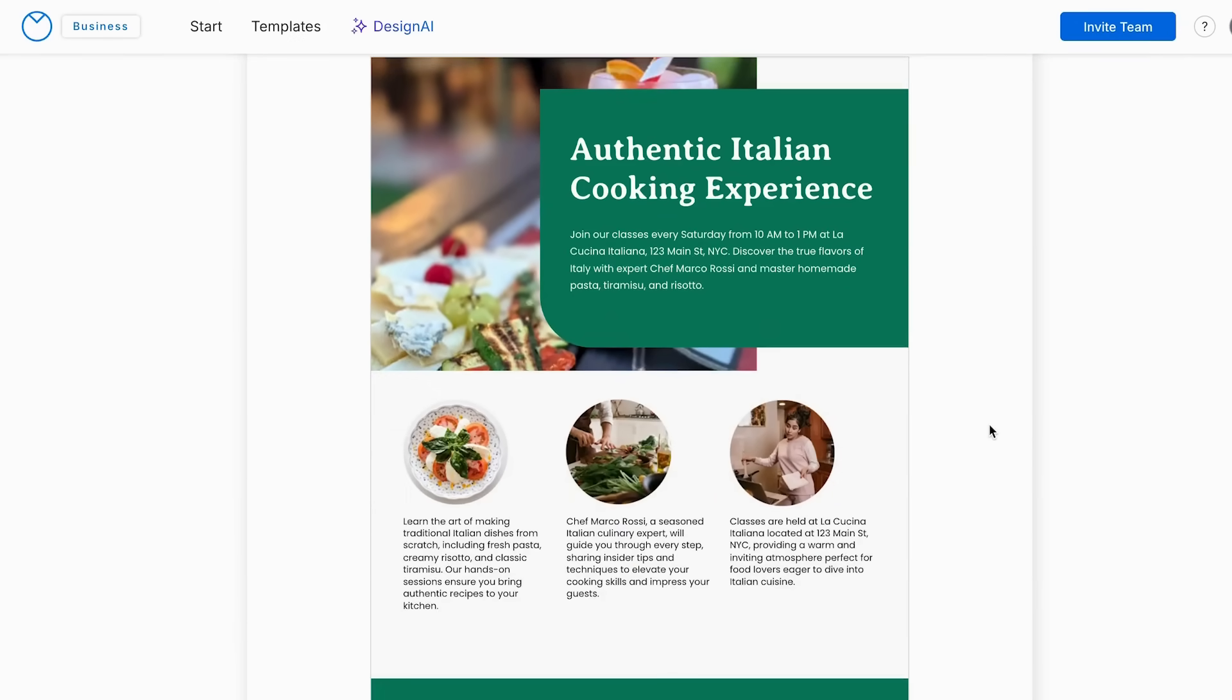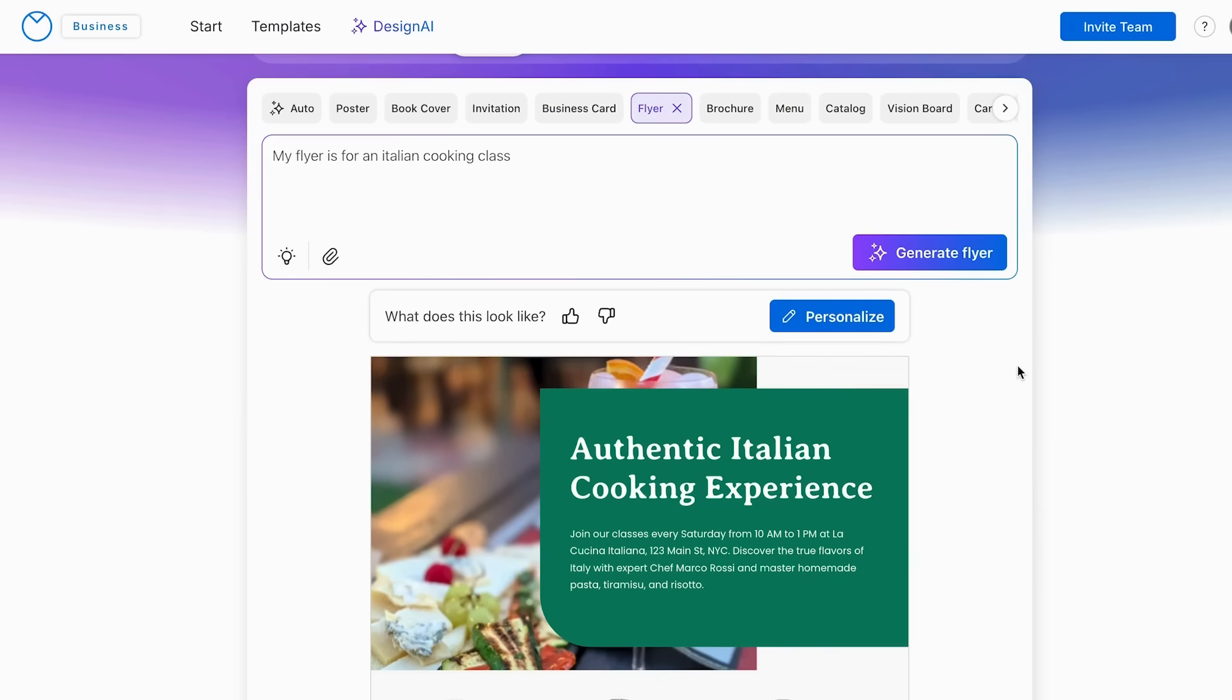So as we can see, it communicates perfectly what I want to add in my flyer. And if you want to see some other styles, you can click generate flyer again and again. So with this option, there is no more need of starting with blank pages.